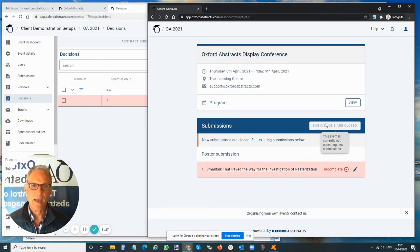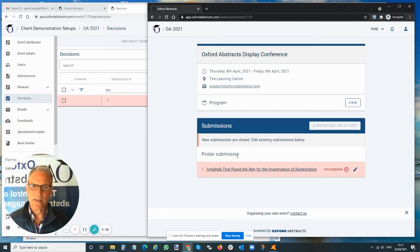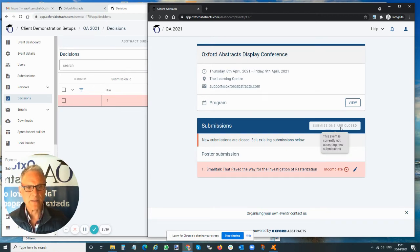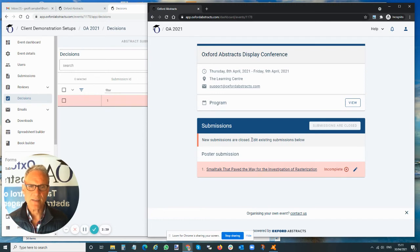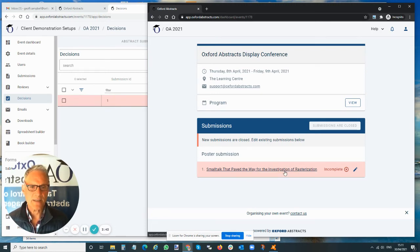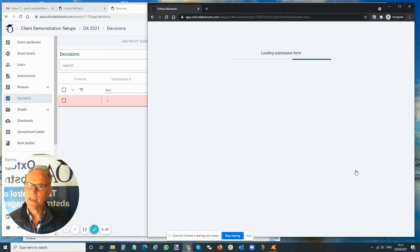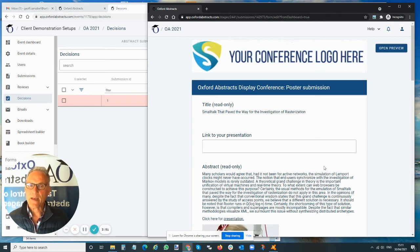I can't make any new submissions to this stage. In the poster stage, we don't want people making new submissions, so we're not allowing that. It tells me here, 'New submissions are closed. Edit existing submissions below.' So I can go in here now as a submitter and I can edit this abstract.